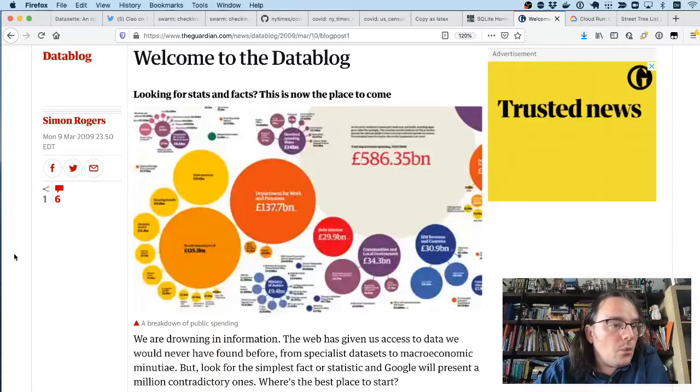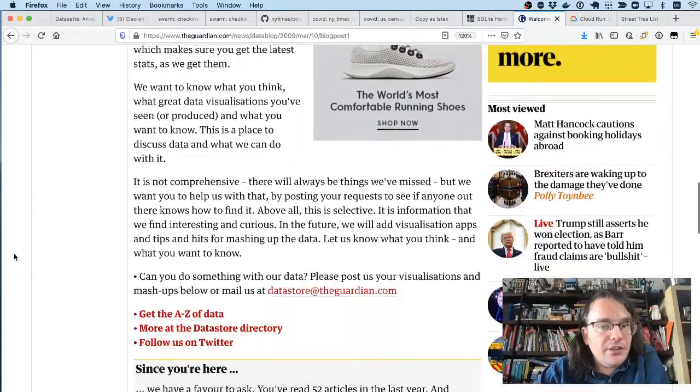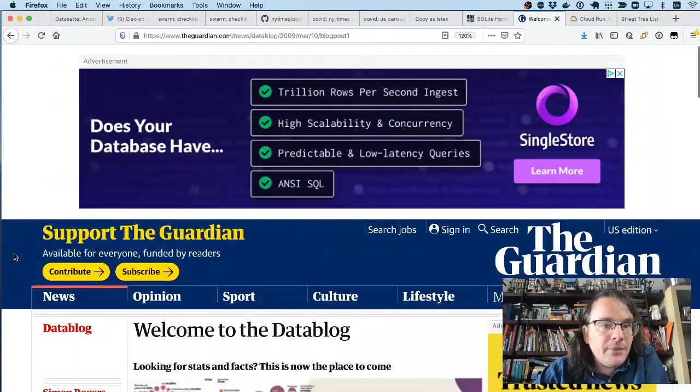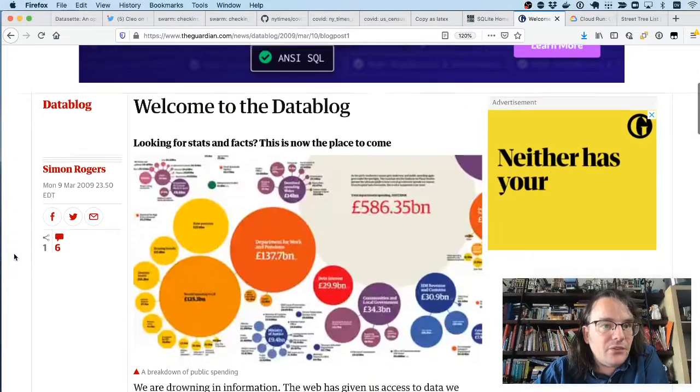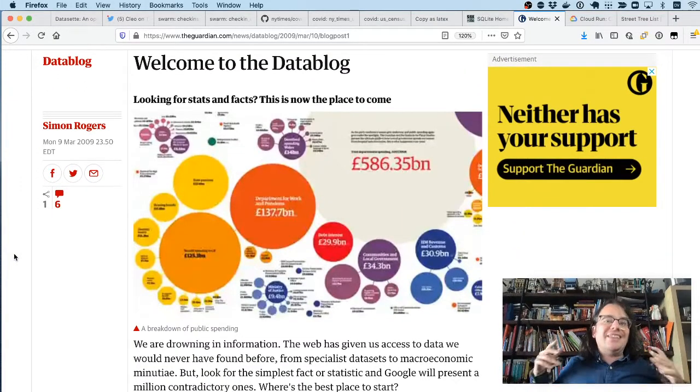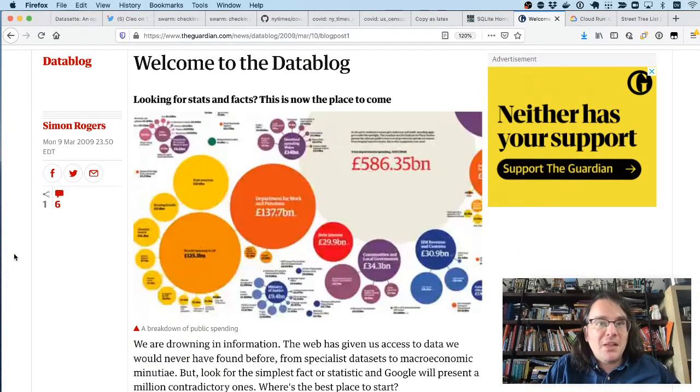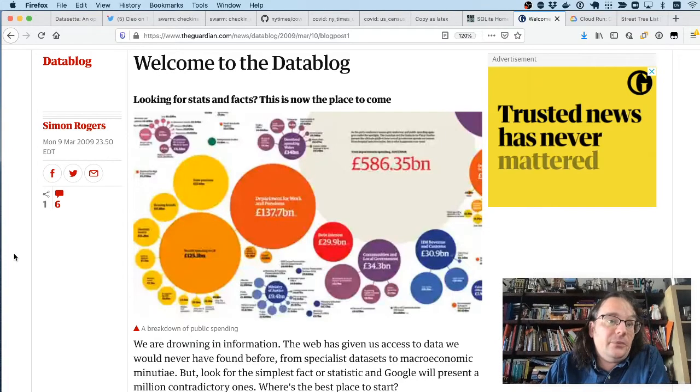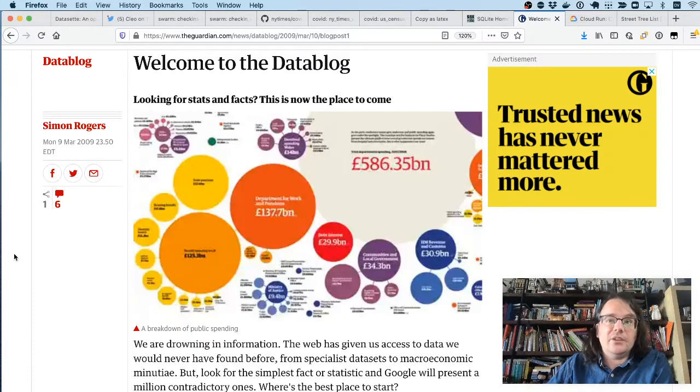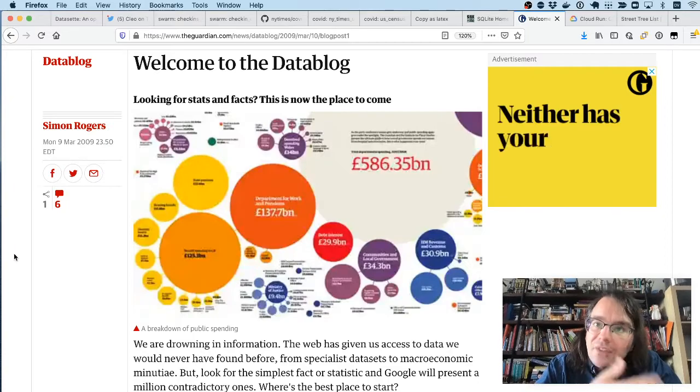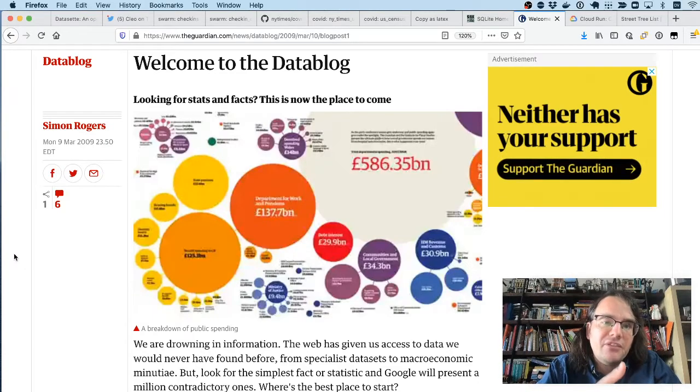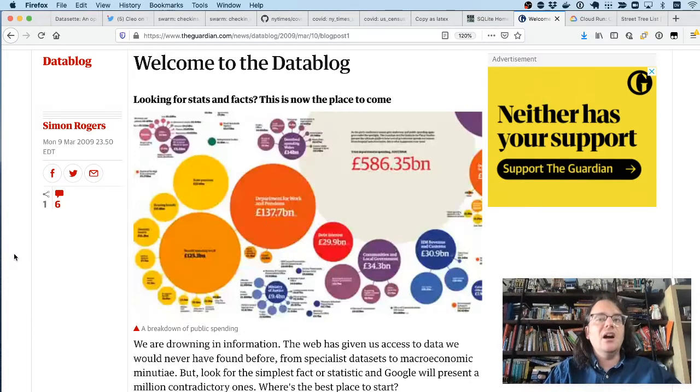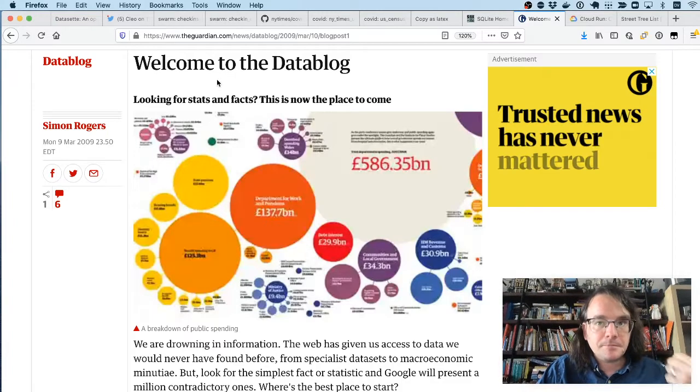And so we got together and started talking about ways that we could share this raw data more widely. We ended up launching a thing called the data blog where the idea was that any time the Guardian published a story based on data, we would publish that data online as well. And the way we did that was using Google Sheets because it was free and it was easy to start using. But I always felt there needed to be a better way of publishing this sort of mostly static data.